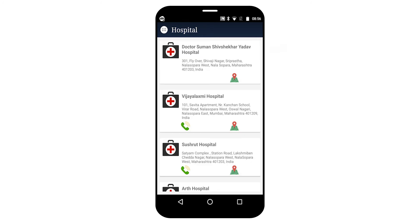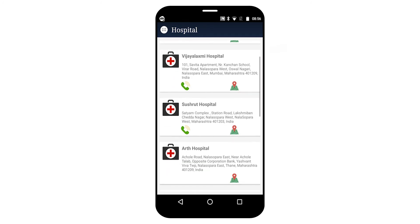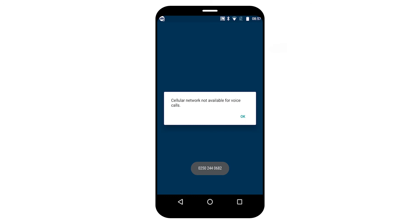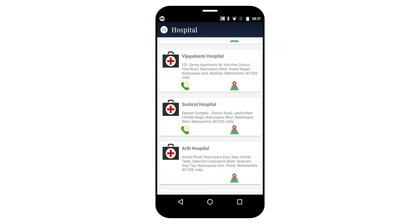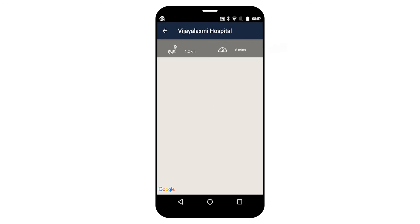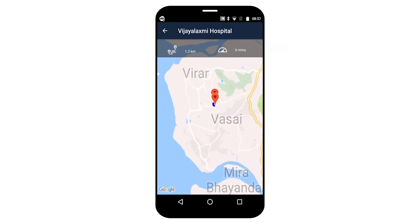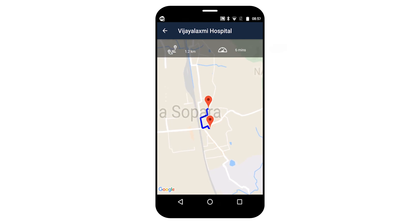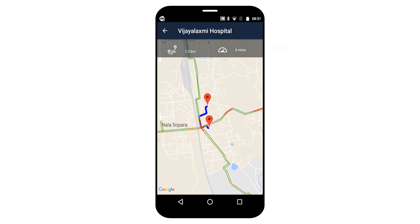You can see the hospital list here. It provides the nearest hospitals with phone numbers and location details. If you click on the phone number, it will directly call that number. If you click on the location option, it will calculate the exact route and show the estimated travel time.